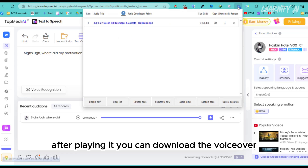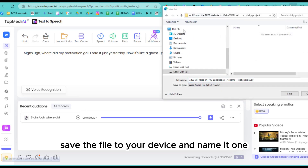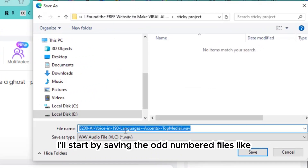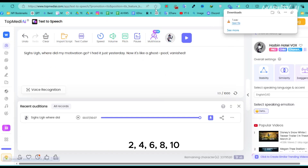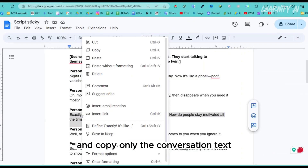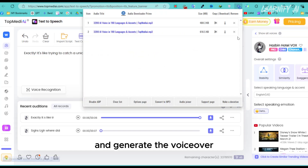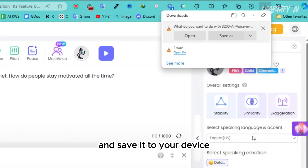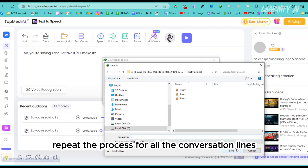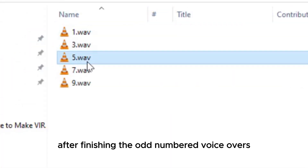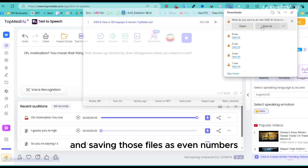After playing it, you can download the voiceover using the Audio Downloader Prime extension. Just click the Download icon, save the file to your device, and name it '1' to keep track. I'll start by saving the odd-numbered files — 1, 3, 5, 7, 9 — then create and save the even-numbered ones: 2, 4, 6, 8, 10. Return to Google Docs and copy only the conversation text from the first segment. Paste it into TopMediaEye, keep the same voiceover artist, and generate the voiceover. After completing the voiceover for the first two lines, repeat the process for all conversation lines, saving them in ascending odd order. After finishing the odd-numbered voiceovers, generate the next character's voiceover using a different voiceover artist, saving those files as even numbers.